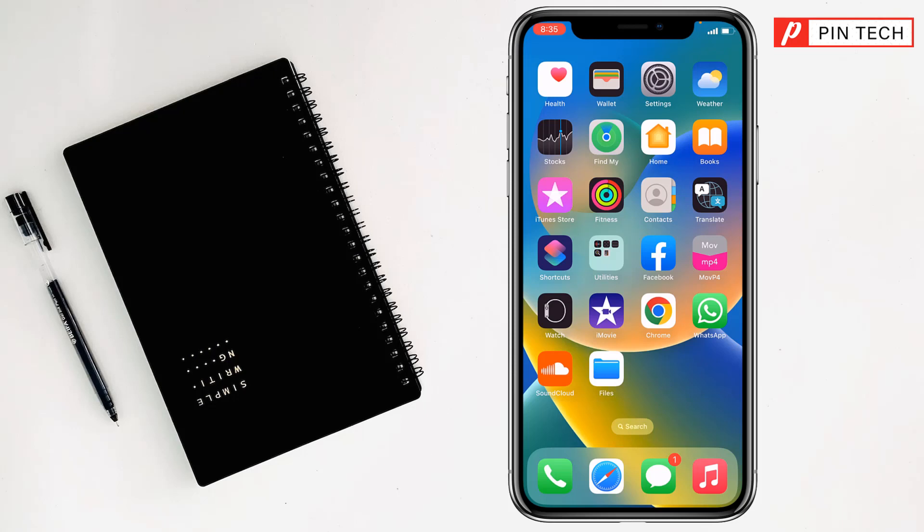Friends, today I am going to show you how to scan documents and make PDFs on iPhone or iPad. To scan documents or make PDFs, simply go to the Files app on your iPhone.